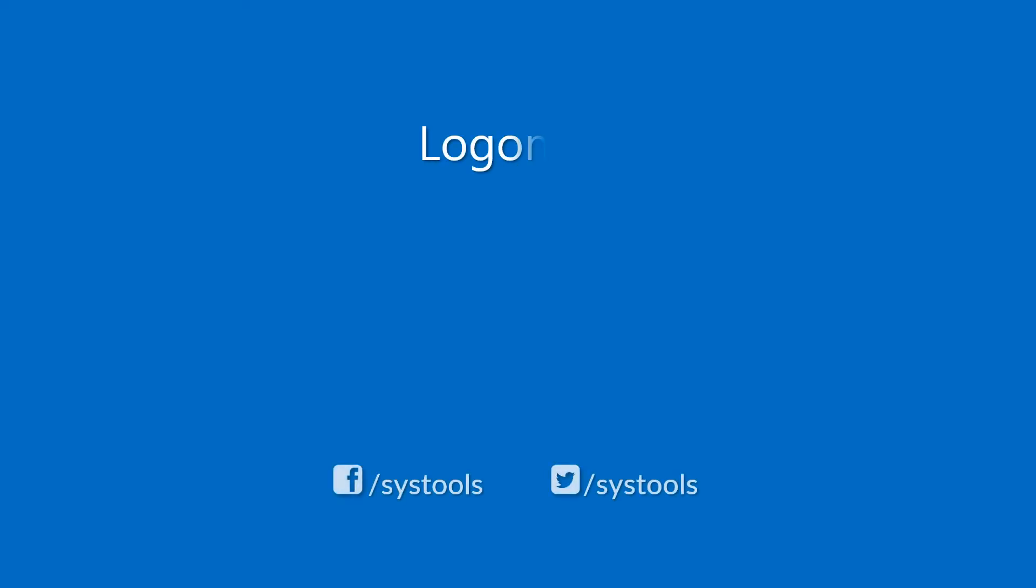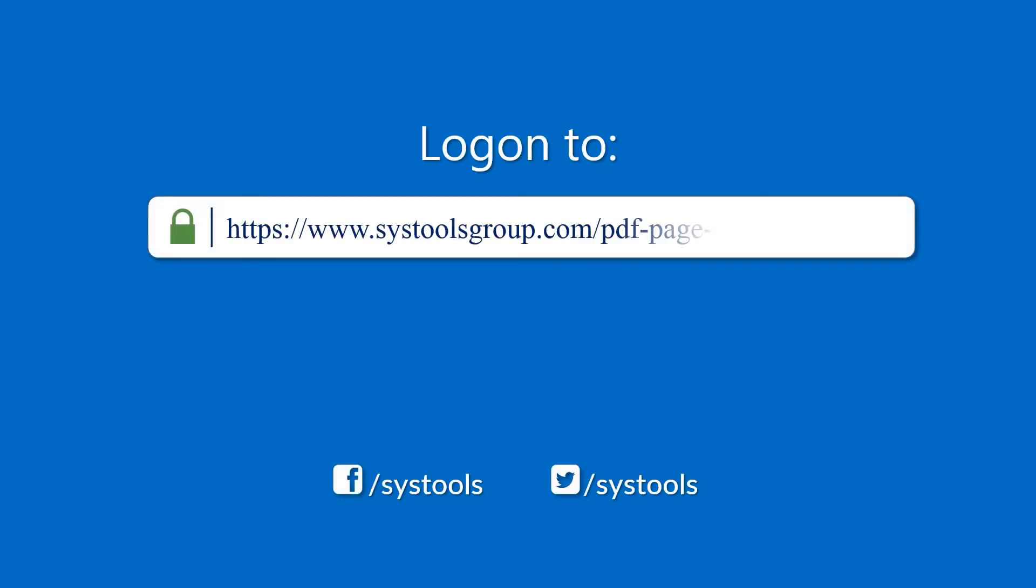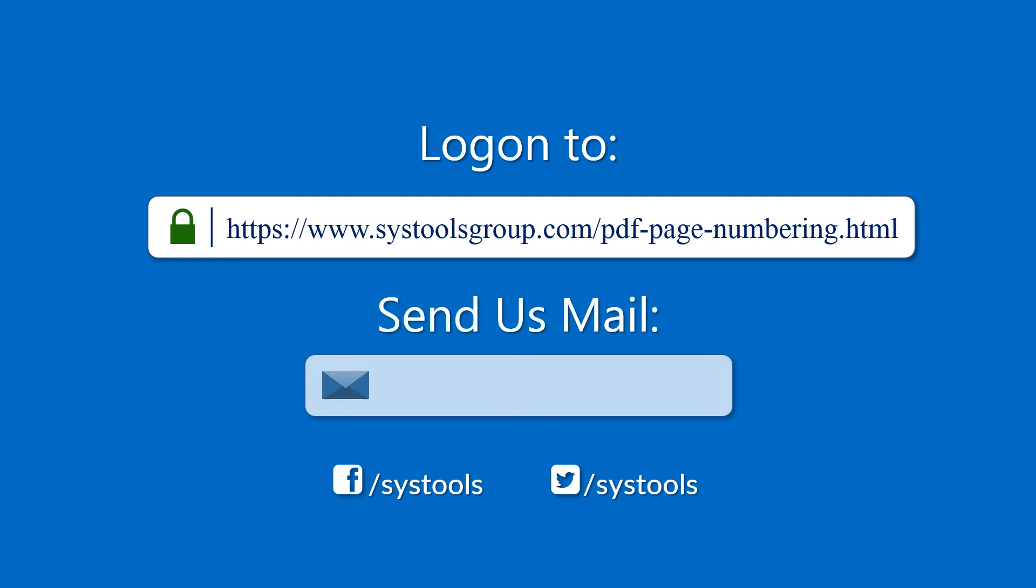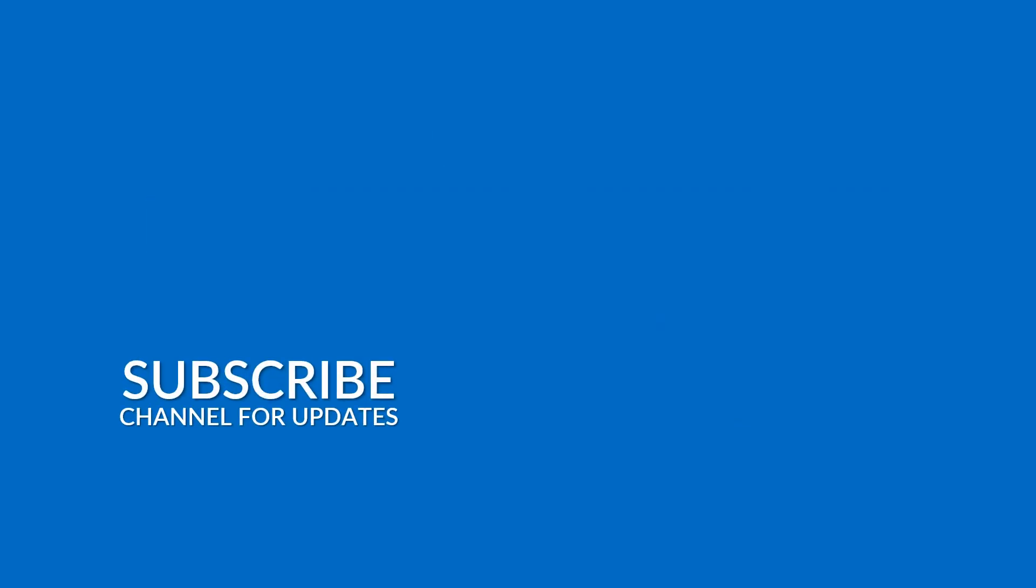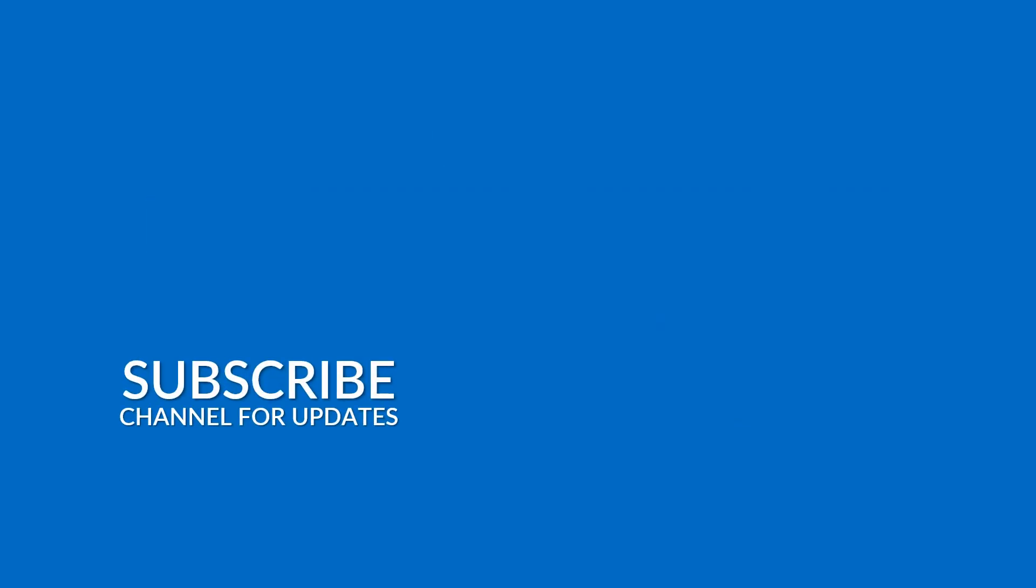Log on to the given product page for more details and purchasing the product. For any query, mail us to support at SYSTOOLSGROUP.COM. Thank you for watching.